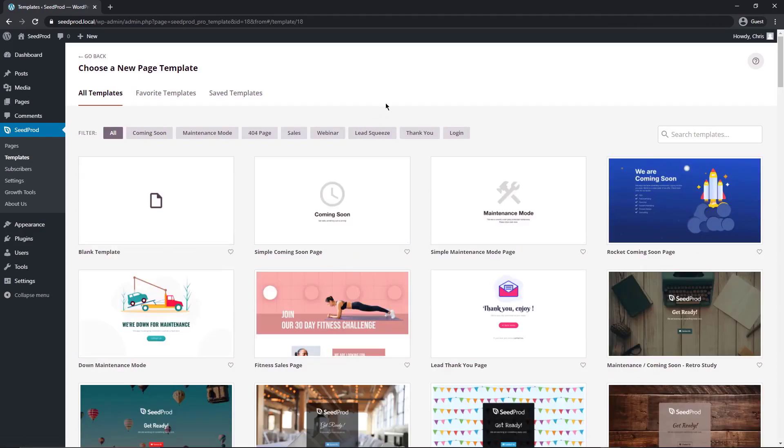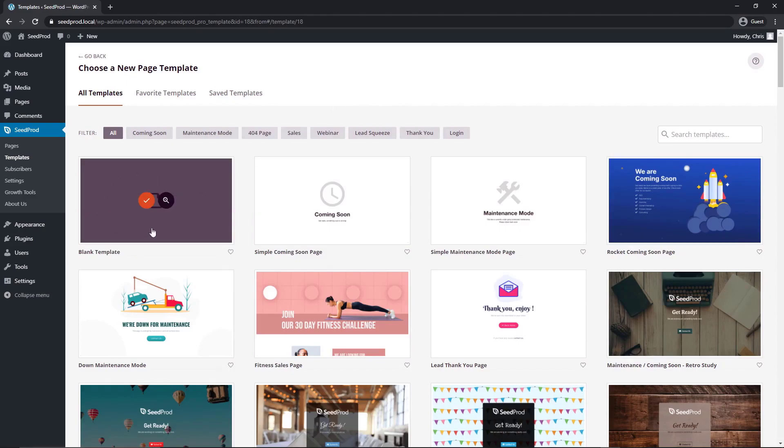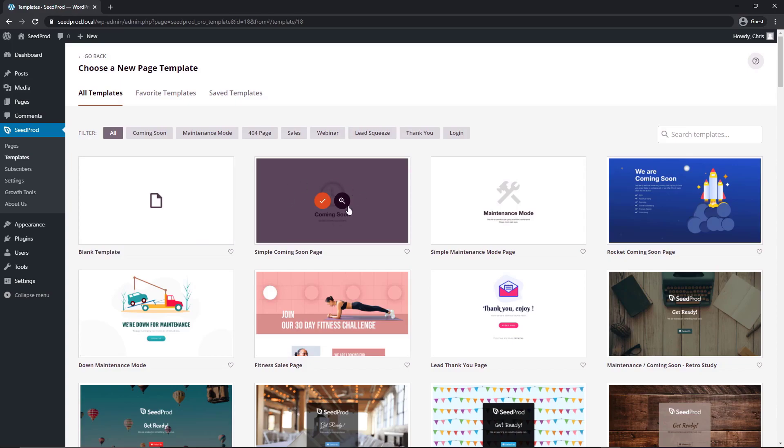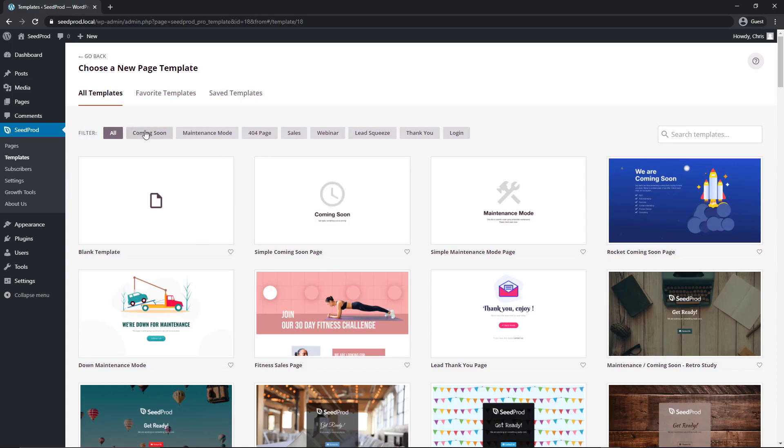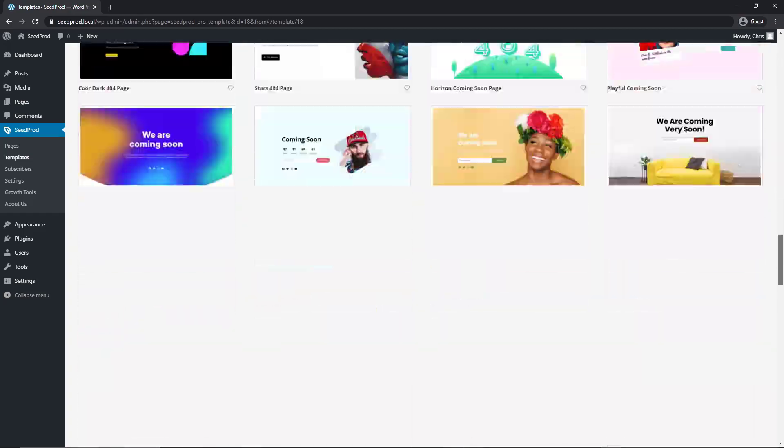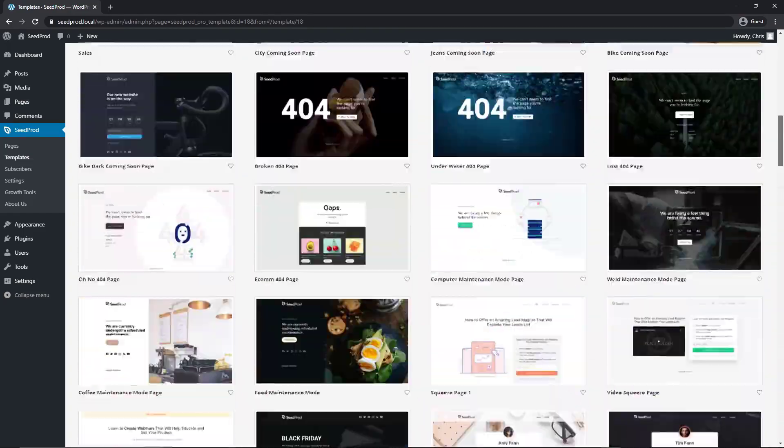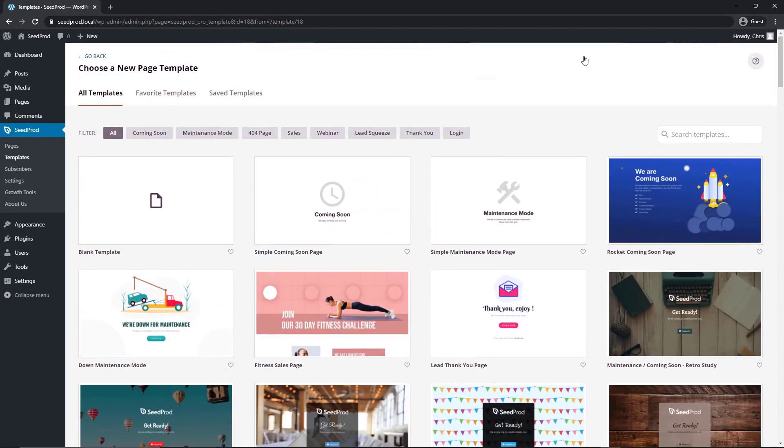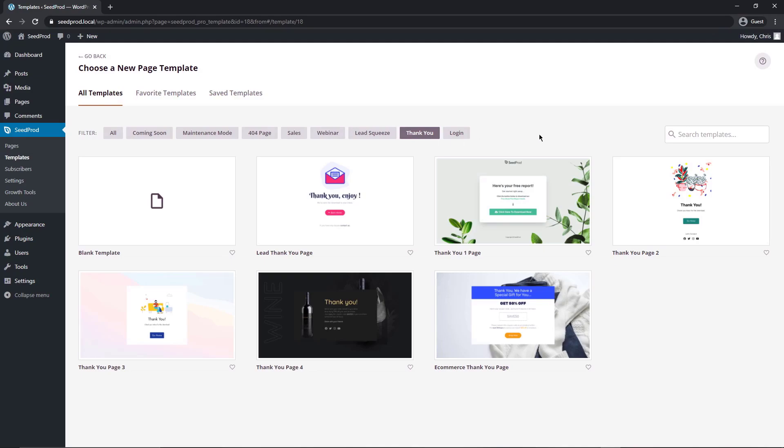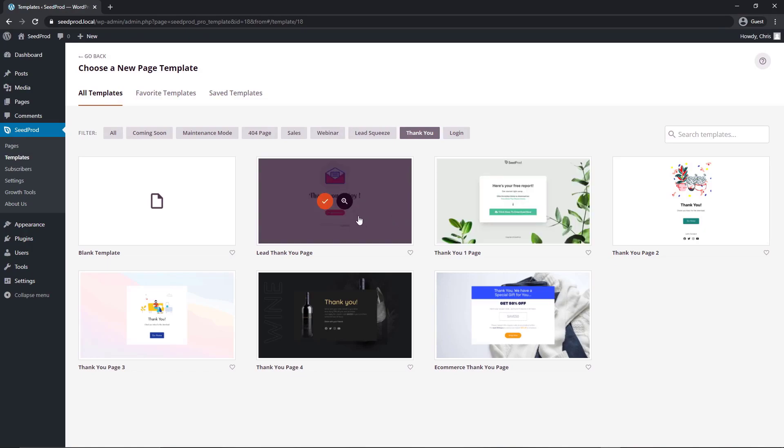Immediately SeedProd is going to ask you to choose a new page template. If you're comfortable enough to create your own page, you can select a blank template right here or even a simple template to give you a bit of a head start. Otherwise, we can filter these or we can scroll through all of these professionally designed templates and you can just import one and work with that. So that's what we're going to do in this video. We can filter these down by the thank you templates.